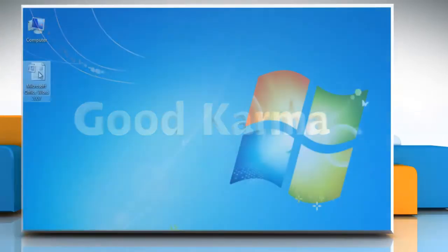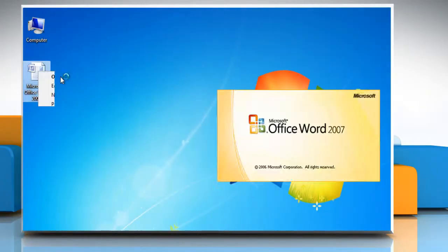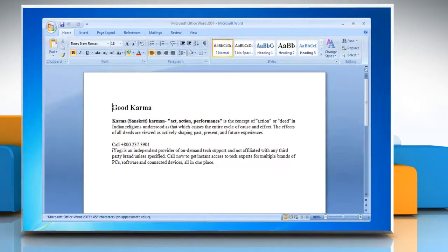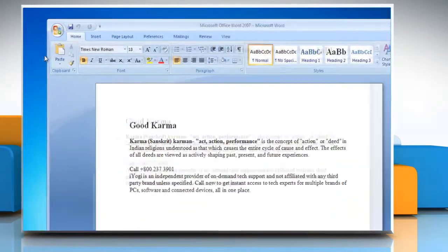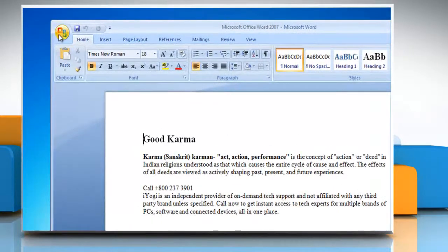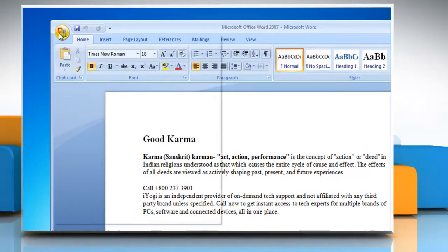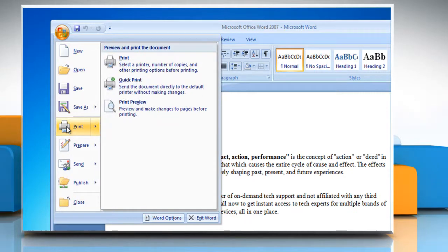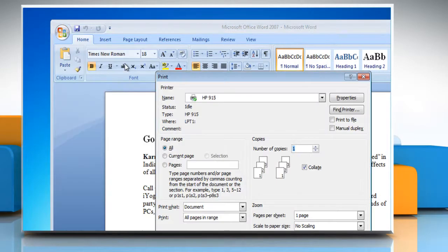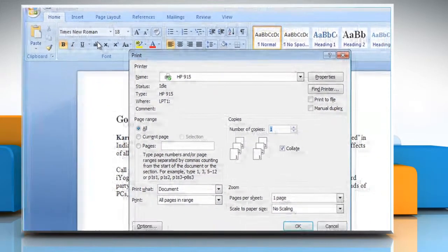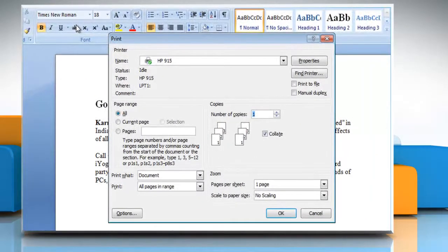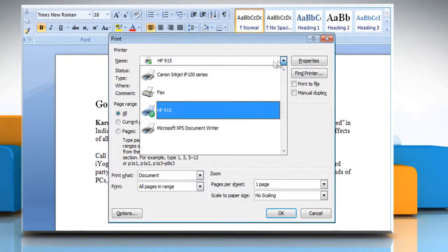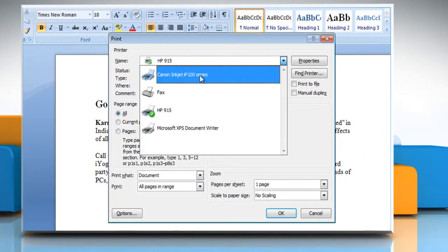Follow me. Open the Word document. Click on the Office Orb — the circle with the Office logo in the top left-hand corner of the screen. Move your mouse down to the print option. Click on Print. From the print dialog box that appears, select the printer from the given list.